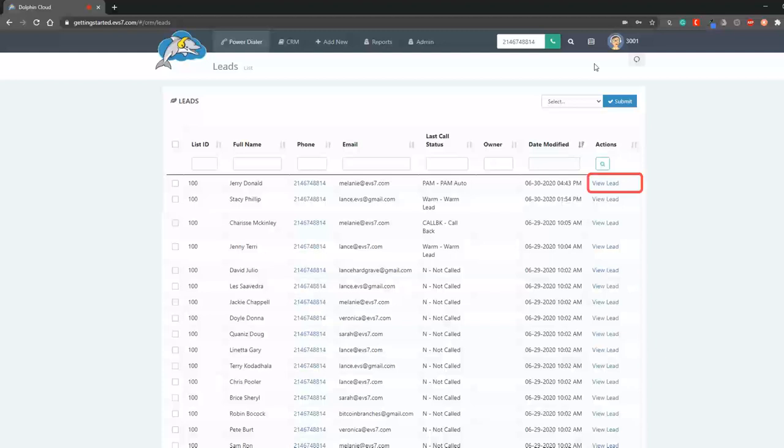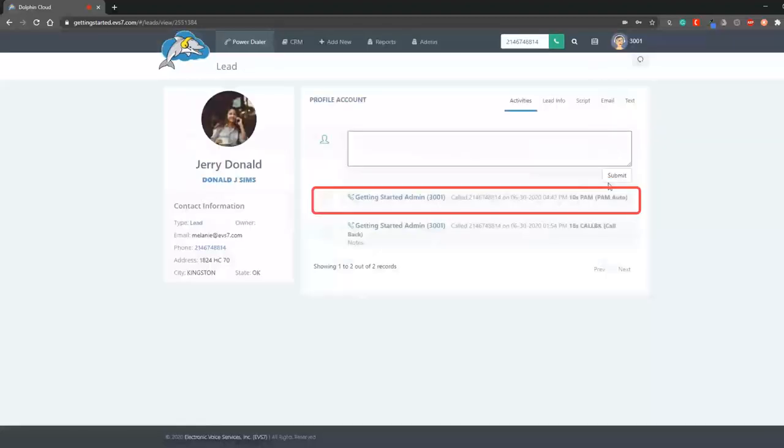When we go into the profile page, you can see the call record and disposition of the call.